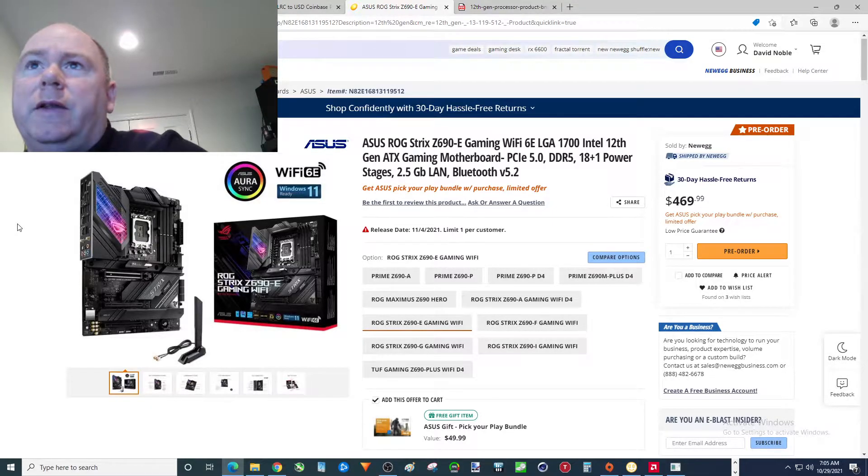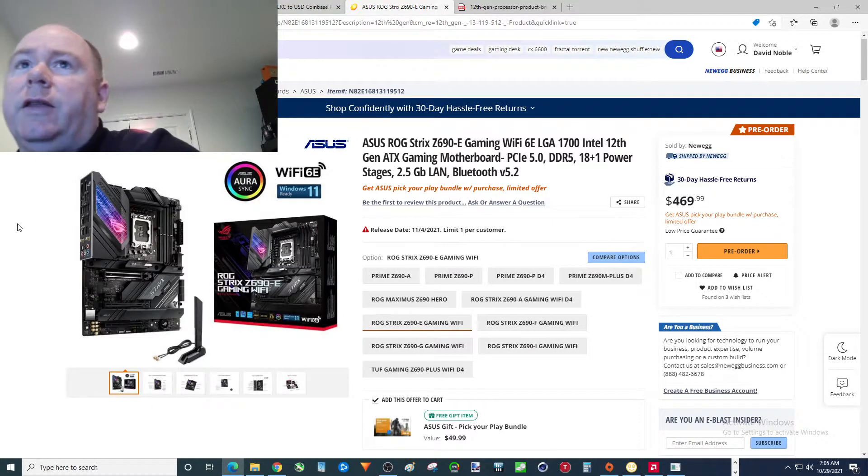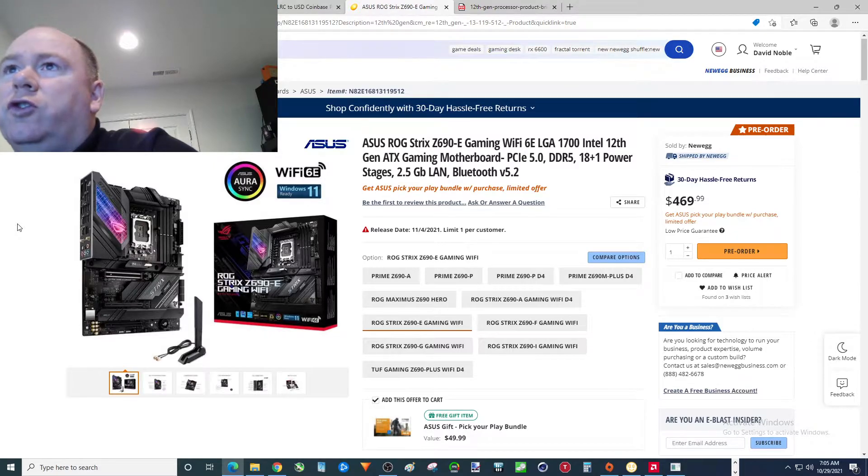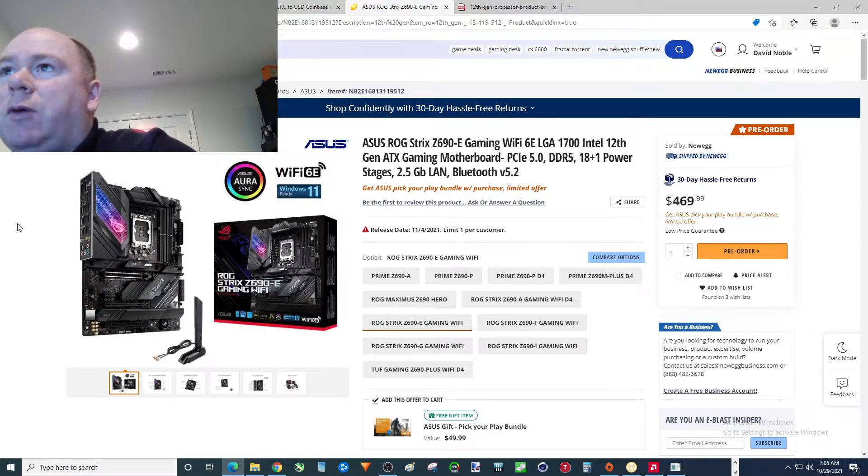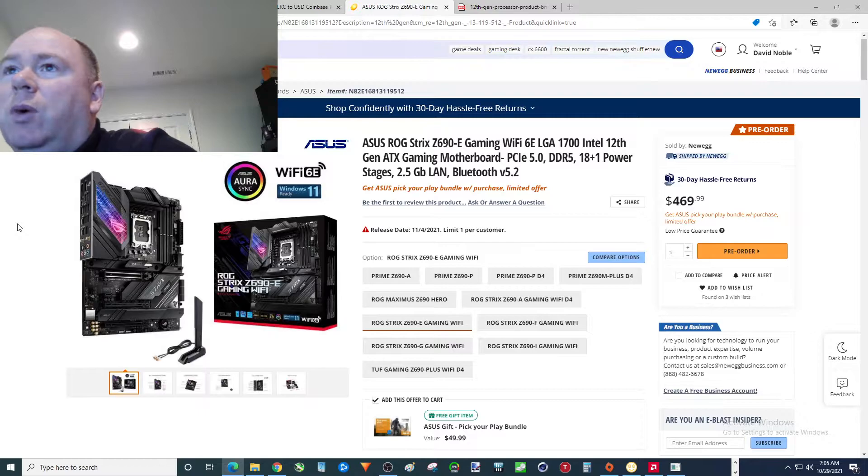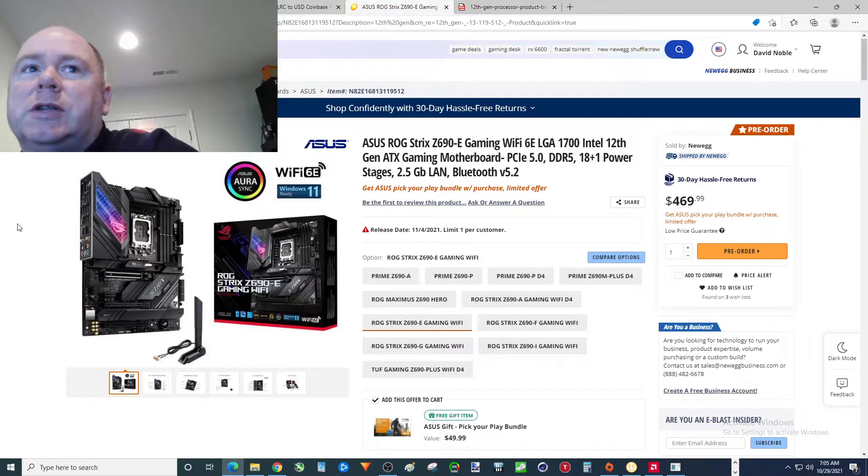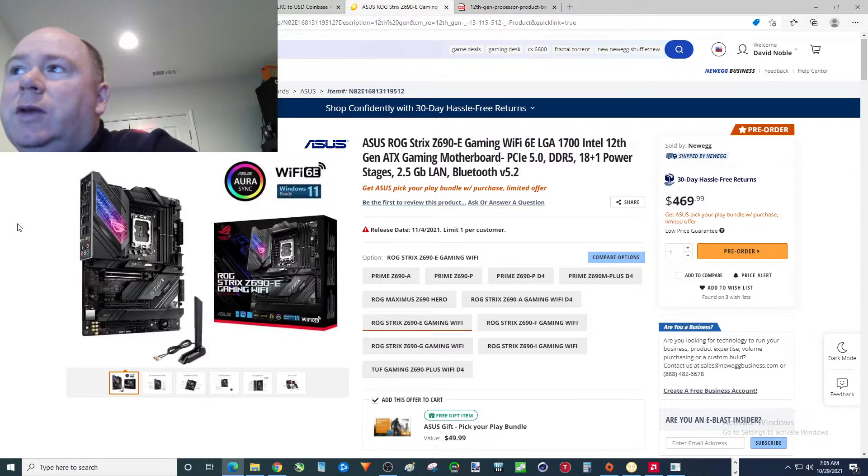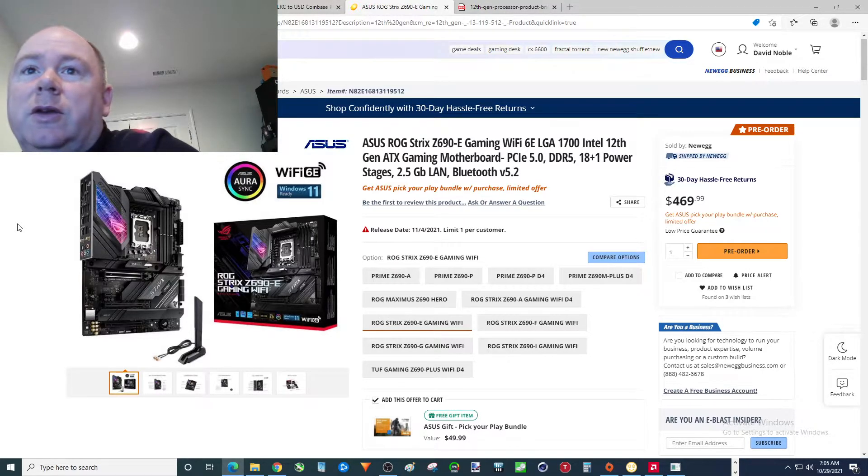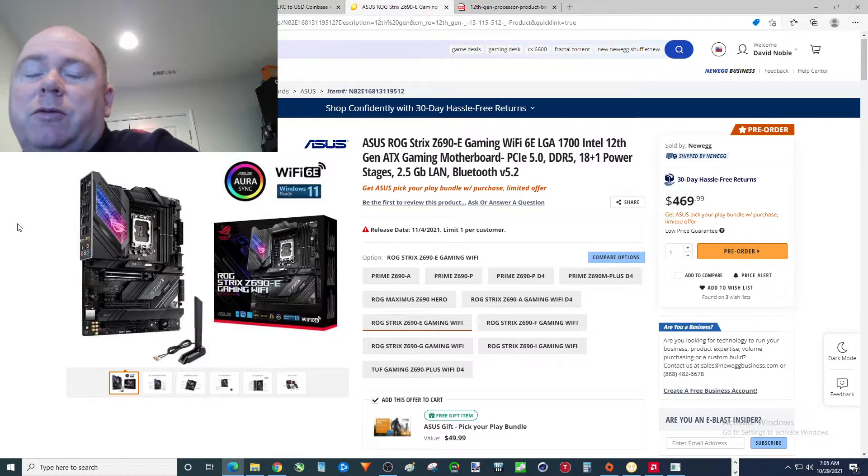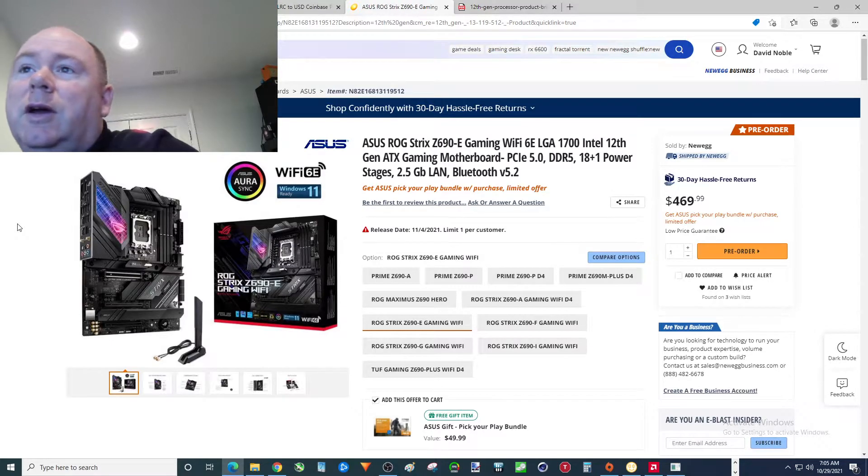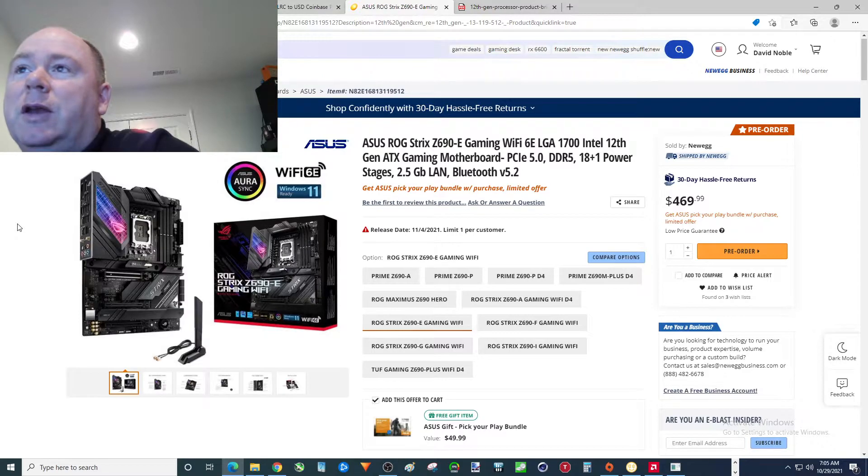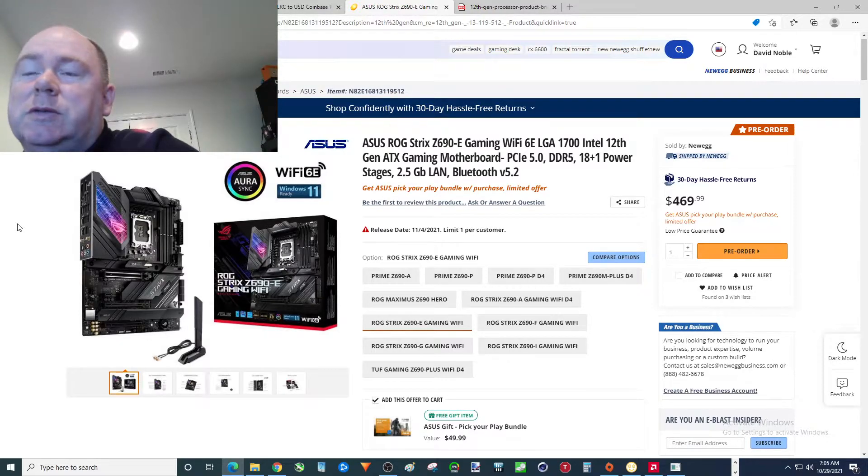Alright folks, so I thought I'd take a look at this Asus ROG Strix Z690 Echo Gaming Wi-Fi Motherboard. I had the Z490 version of this. It was not this expensive. You can just see hyperinflation, tariffs, all the different crap out there that could cause these things to be more expensive.